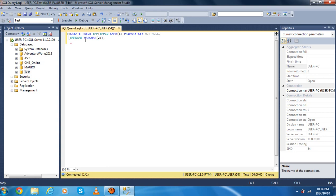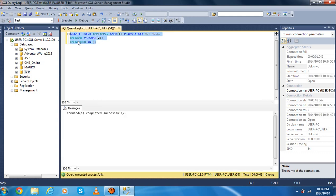And then you can put emp_number. In this case we can write integer as the data type. And then we're going to close the bracket and add a semicolon. Everything is created. Now we just have to select our code and then execute.